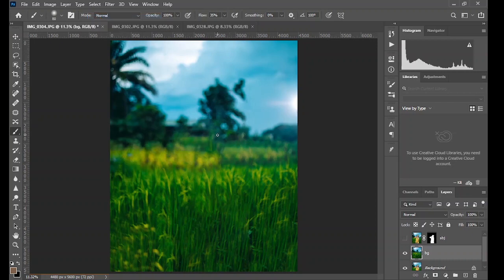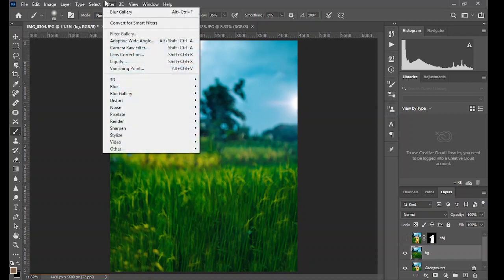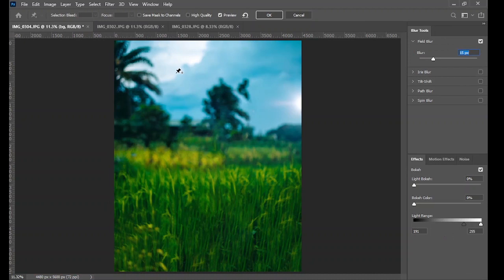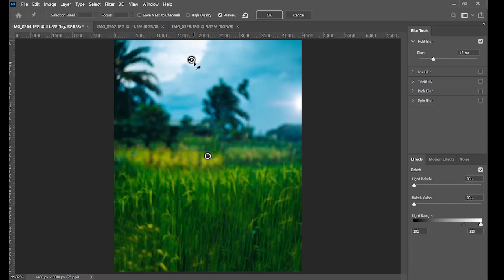Now to apply this effect, go to the Blur Gallery and go to Field Blur. Field Blur has different anchor points you can add to different portions of the image to apply different amounts of blur. The sky is the farthest point from the subject, meaning it should be the most blurred part. At this point, increase the blur.